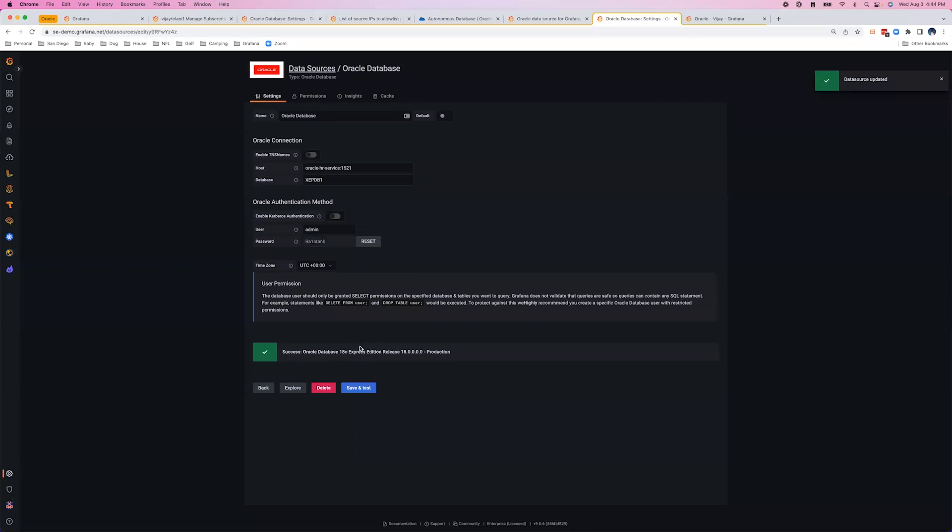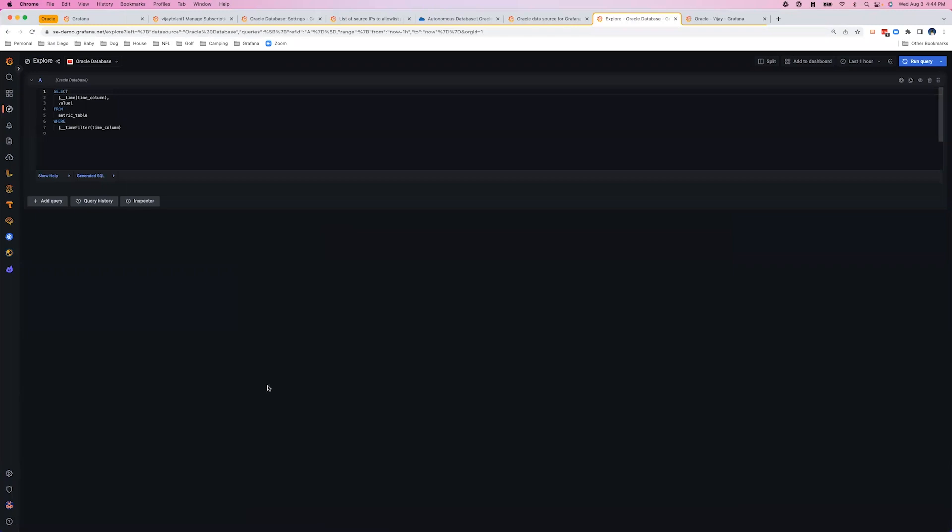Great, our data source is working. Now, let's try to execute a query. We'll click Explore and paste in an Oracle query.